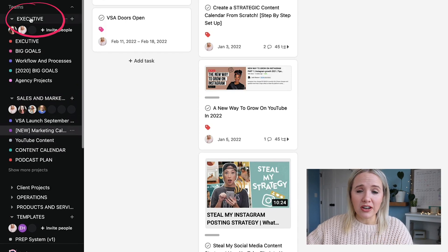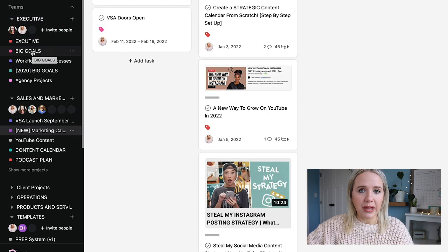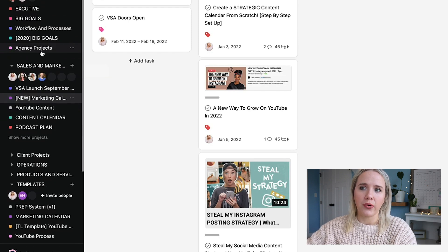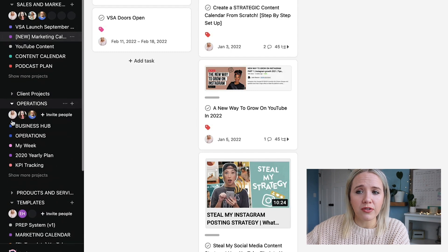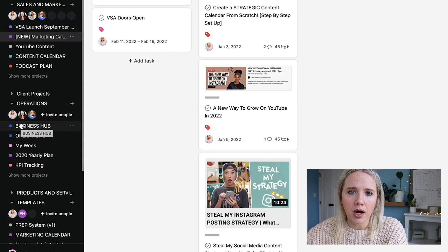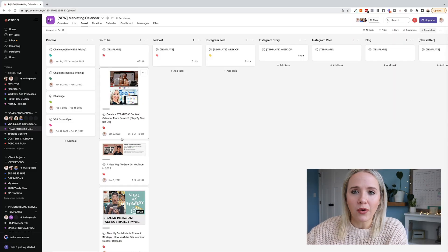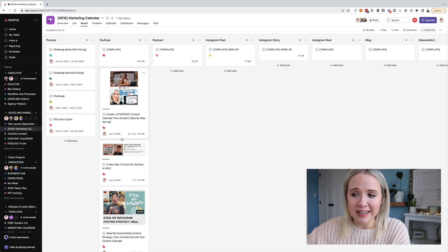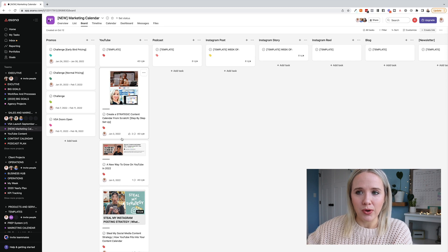I also have an executive section where I keep some overhead things — I write my big goals, and we have all of our workflows and processes saved in Asana too, along with agency projects we're working on. We've also broken down all of our client projects, all of our operations. In operations we have a business hub with all of our brand files and courses. What you're seeing right here is a working marketing calendar — a strategic social media content calendar — and I'm building this out as we speak for the new year.